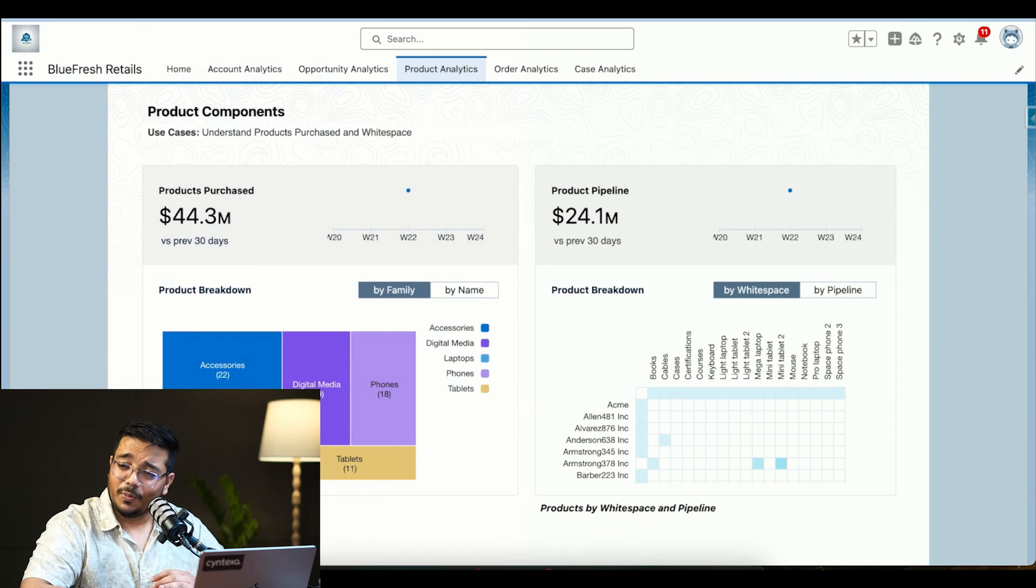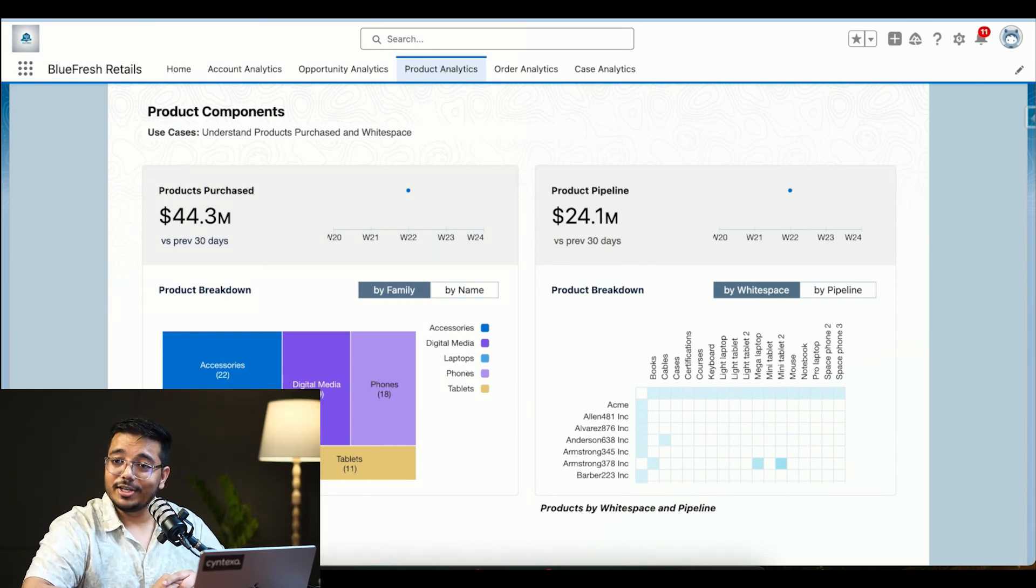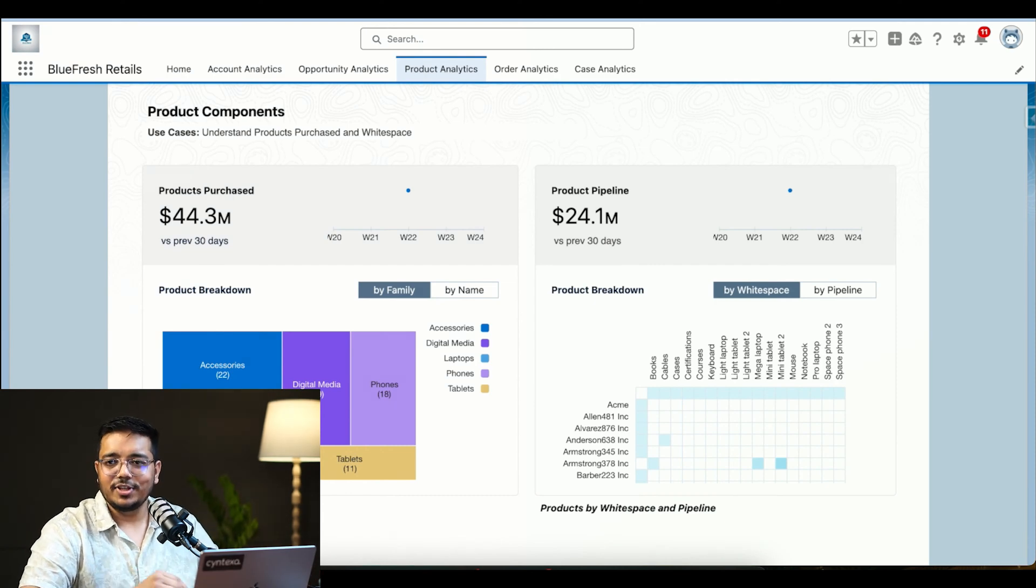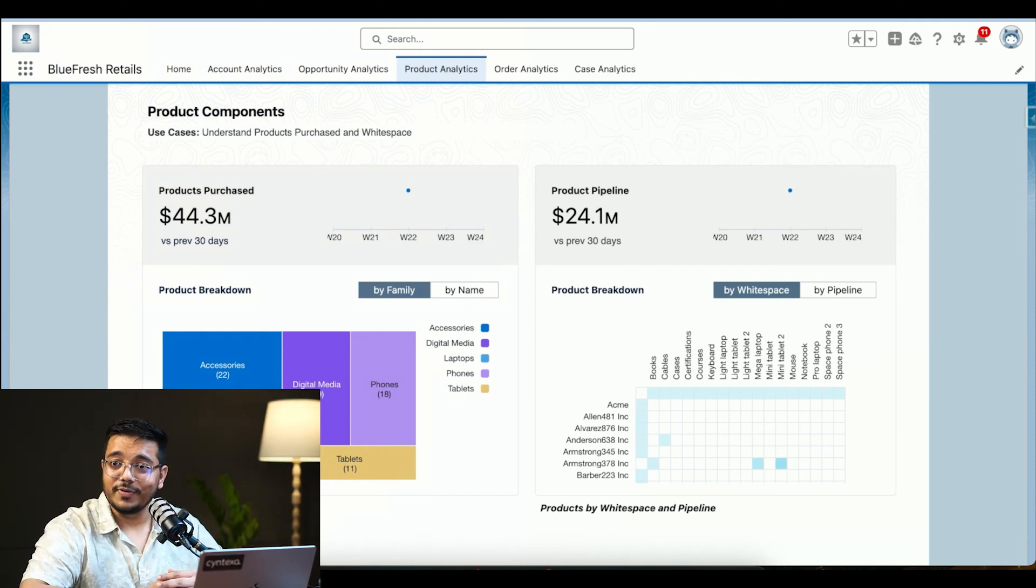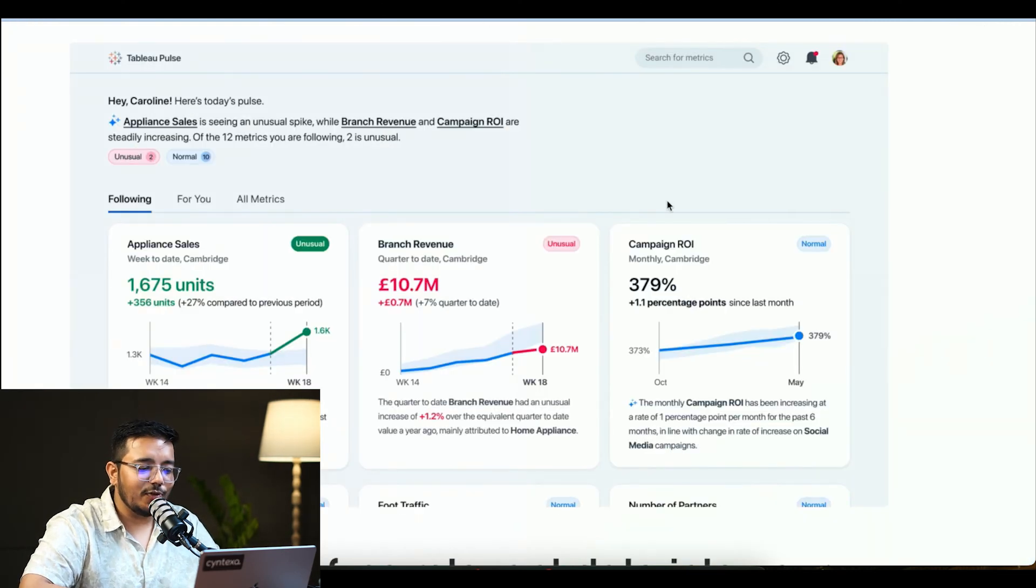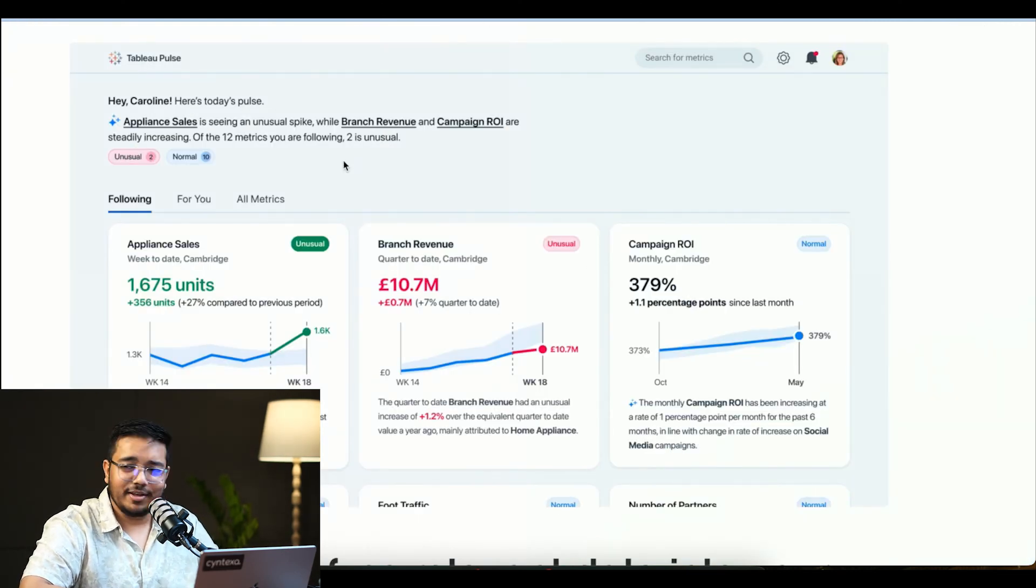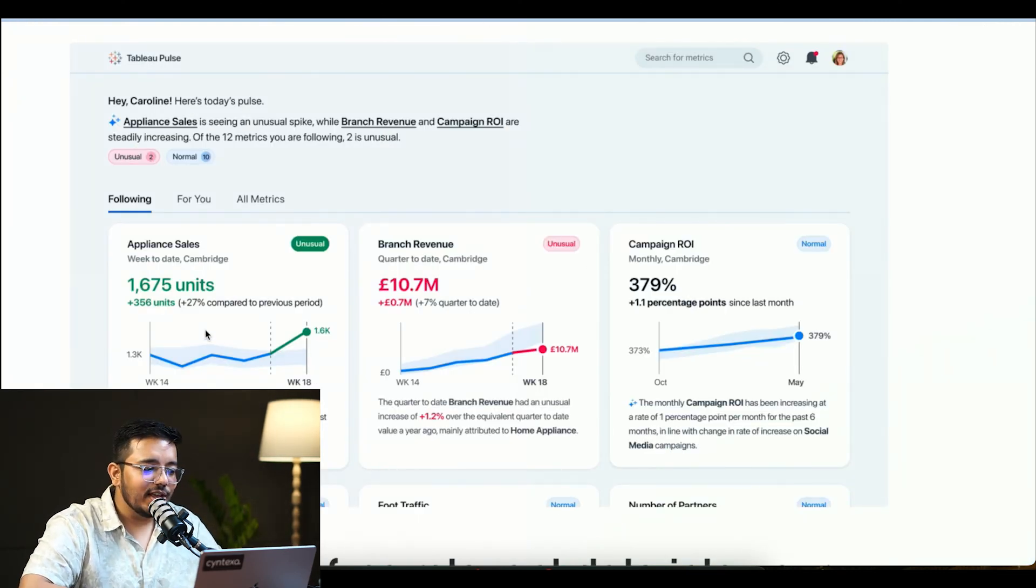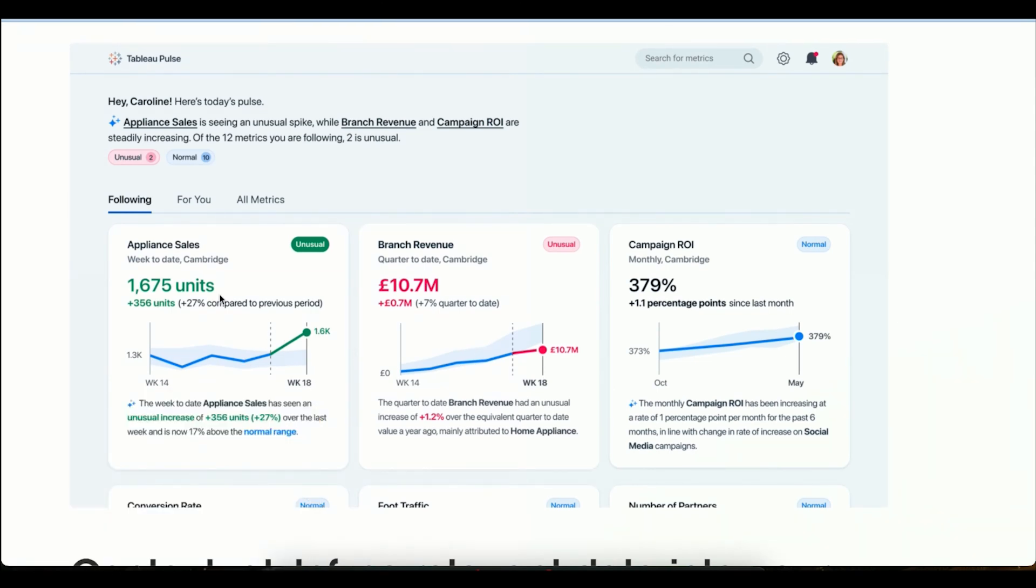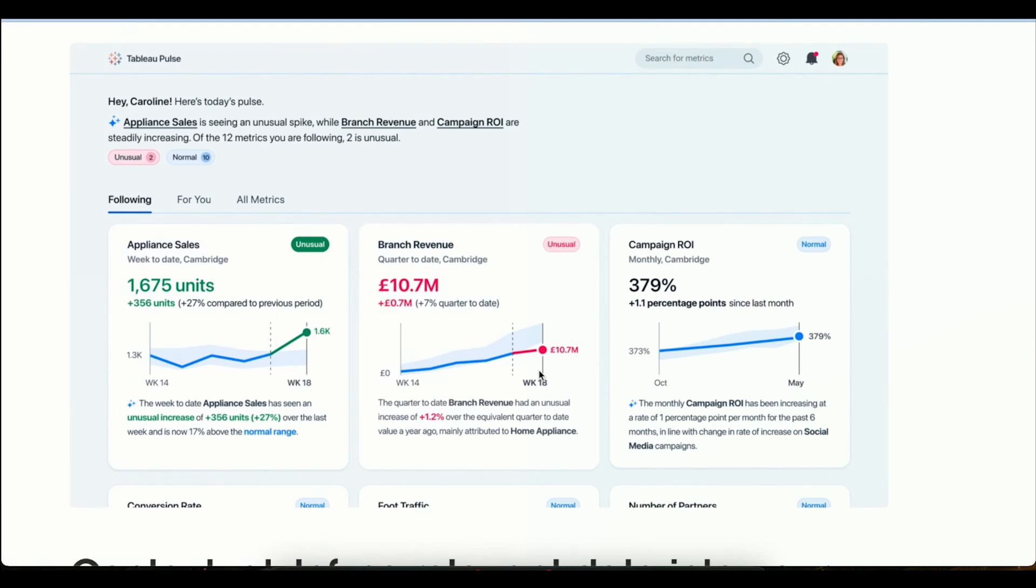There are multiple more dashboards that we can create. The Tableau Pulse part we could not configure into this environment because it would require a separate environment and we don't have access to that, but this is how it looks. I've opened the Tableau site. You can see the reports they're following: appliance sales, branch revenue, campaign ROI. Tableau Pulse gives this kind of information like appliance sales is seeing an unusual spike while branch revenue and campaign ROI are steadily increasing. It's telling us if there is an uptick, we need to see why there is an uptick so that we can make the most out of it. We're not running into hiccups like the inventory is not there or proper education is not there for the sales executive.